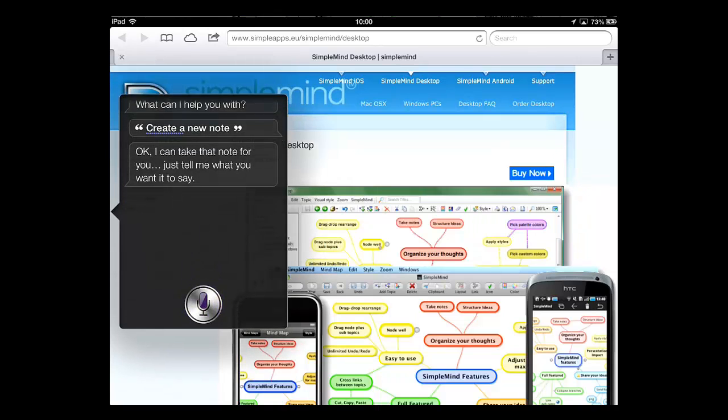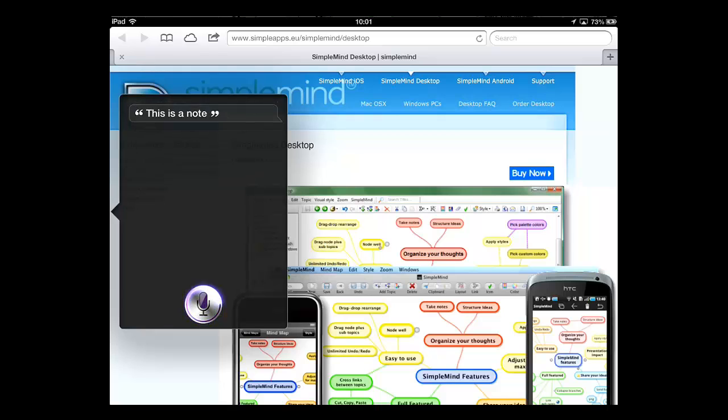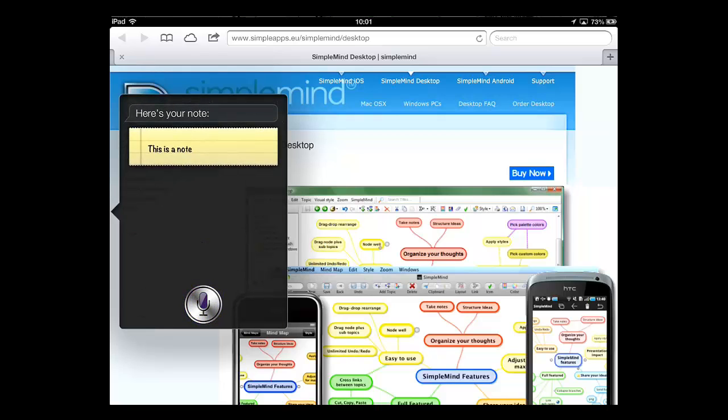You will then be prompted to dictate the note to Siri. The note will be transcribed and Siri will confirm this.